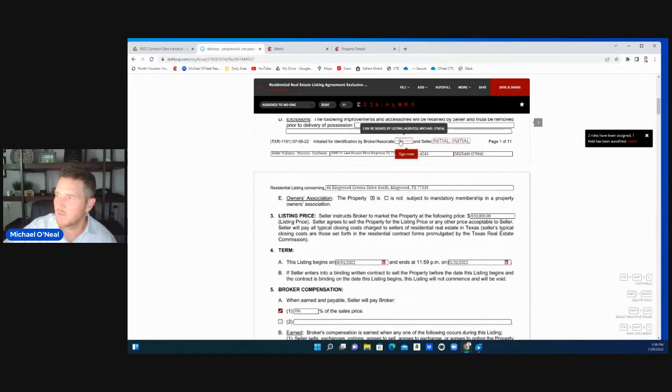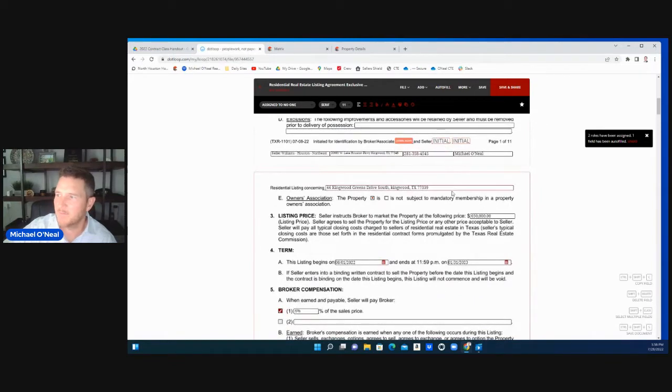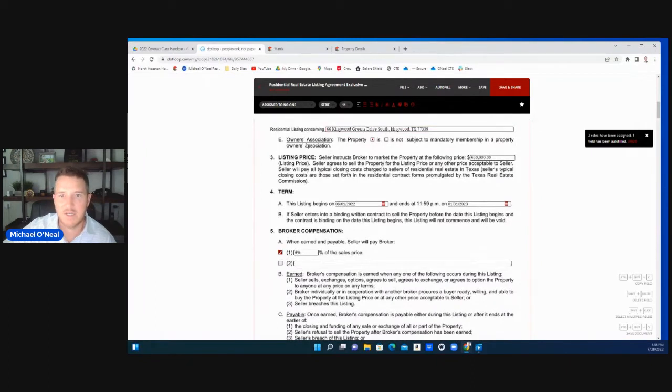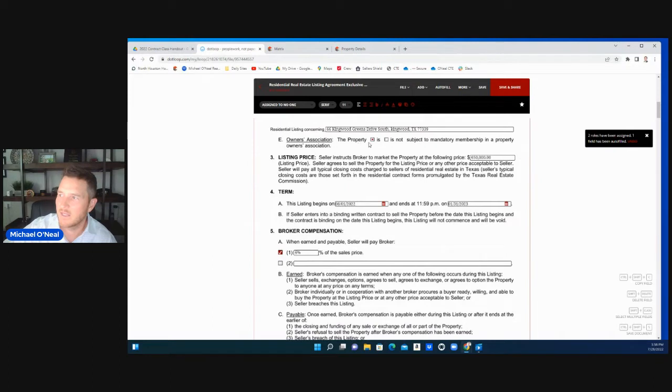Signature page. This is where you would sign. This is where your seller would sign. If the property's in a homeowners association, you need to list it. They need to let us know right here, is it or is it not? For this purpose, it is.